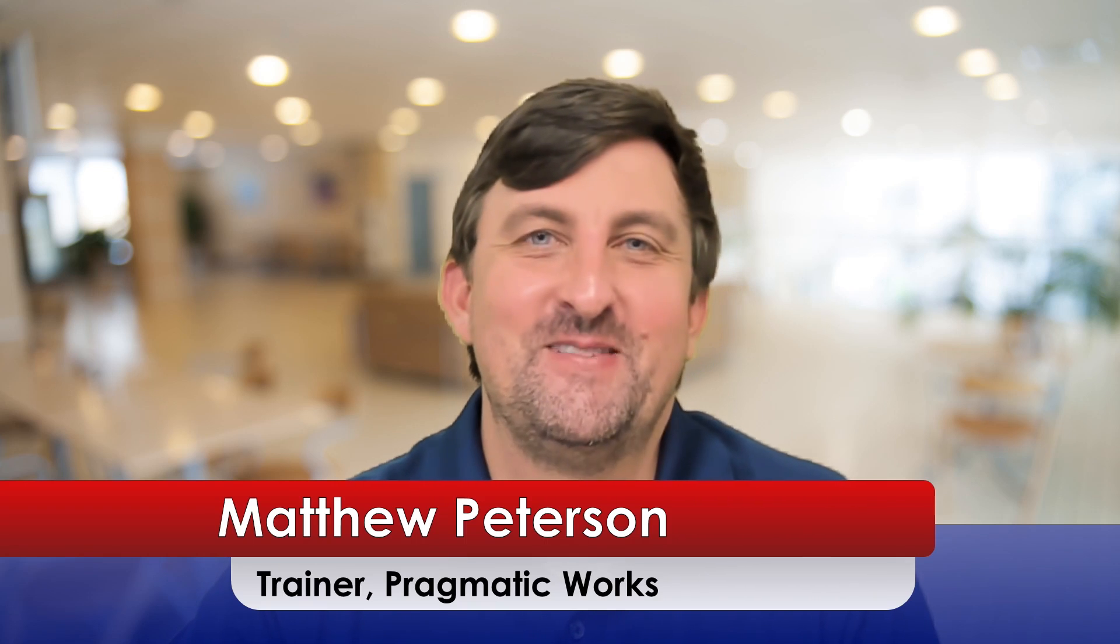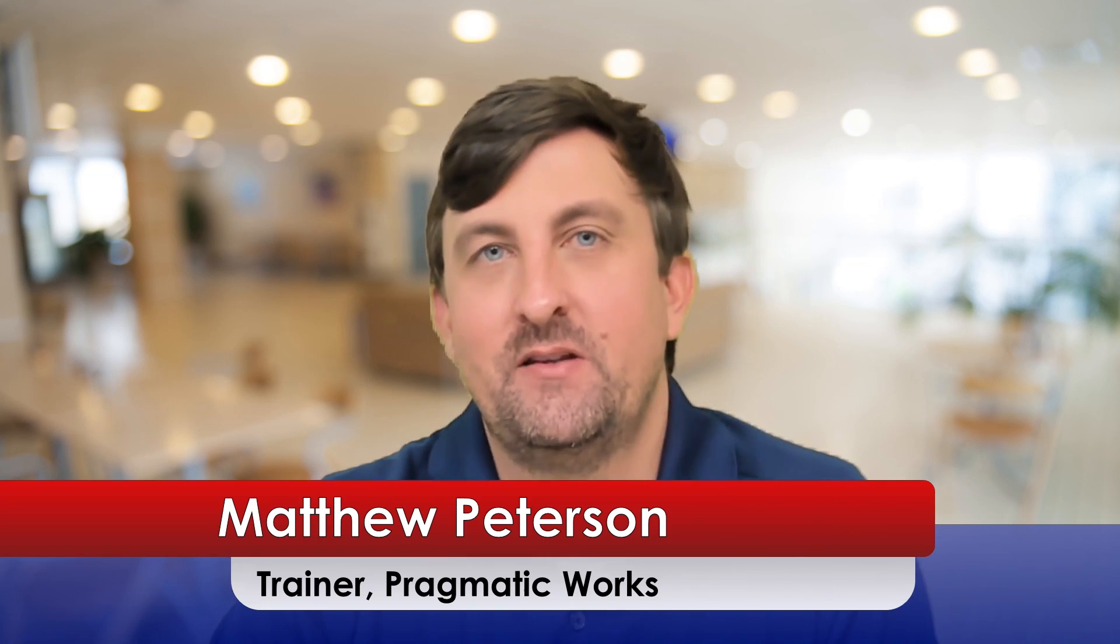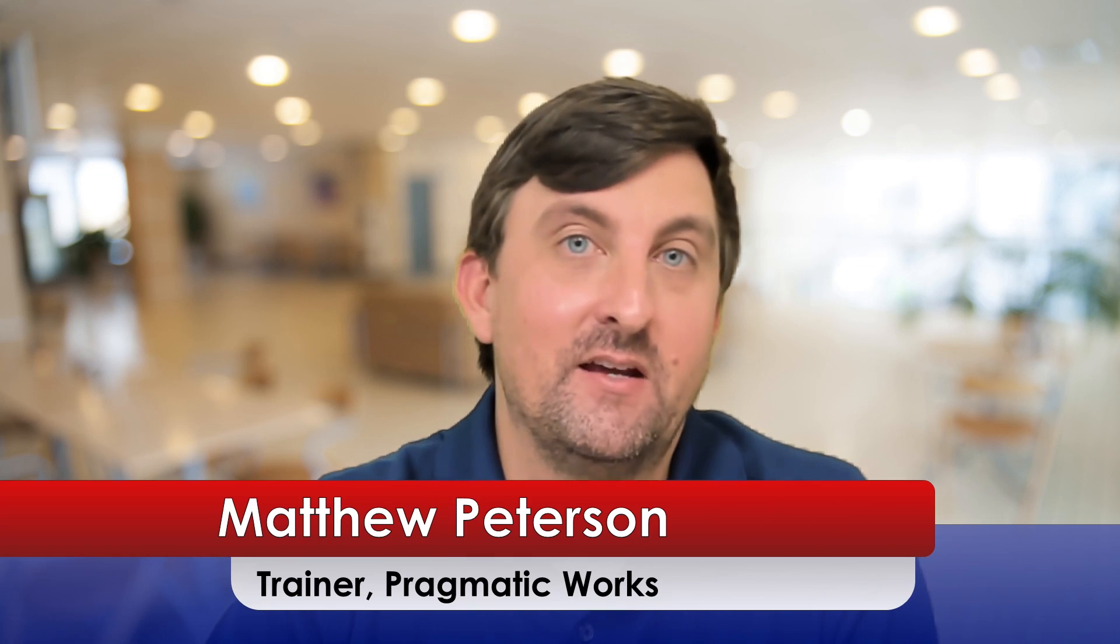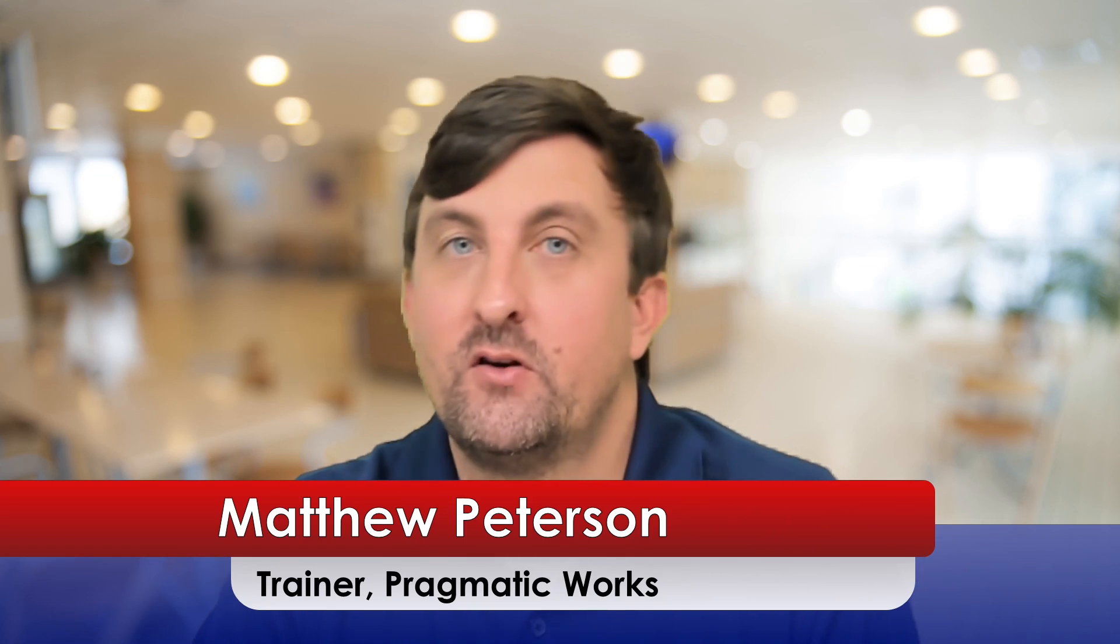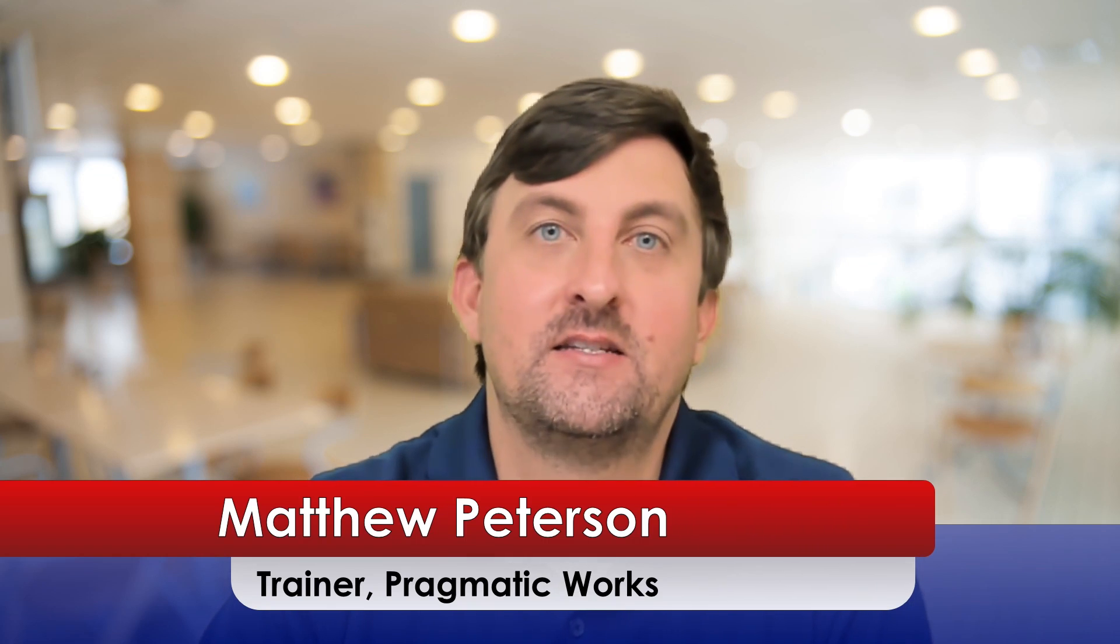Hey there, my name is Matthew Peterson. I'm a trainer here at Pragmatic Works, where we do everything from on-demand learning, virtual trainings, hackathons, and virtual mentoring as well.